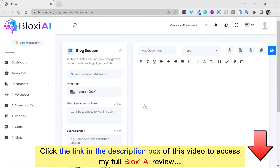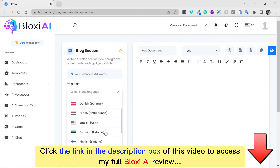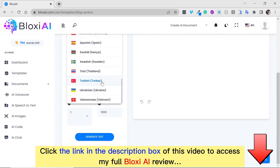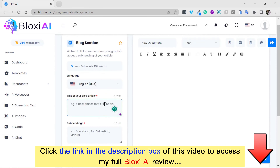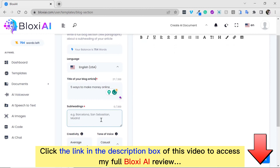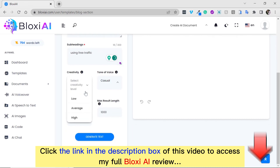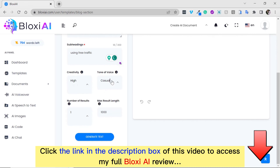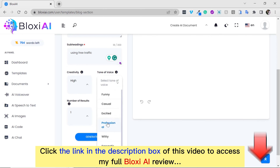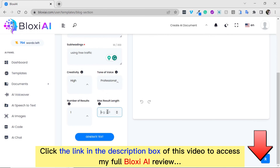So how do I do this? Select your language — we have well over 50 languages that you could pick from. Enter the title of your blog article: "5 Ways to Make Money Online." Use subtitles: "Using Free Traffic." And we want to select the level of creativity, select the tone, and select the number of words that we need — let's say just 400 — and click on generate.